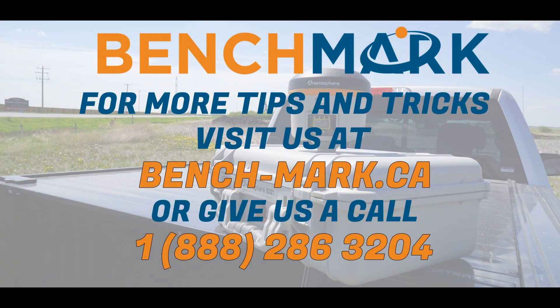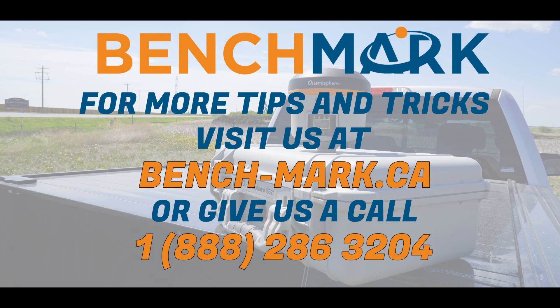That's everything for today's video. If you have any questions about anything you've seen in today's video, including the Mesa 2, or maybe you're interested in the Hemisphere S631, please give us a call at 403-286-0333, or visit our website at bench-mark.ca, and we'd be more than happy to answer any of the questions you might have.